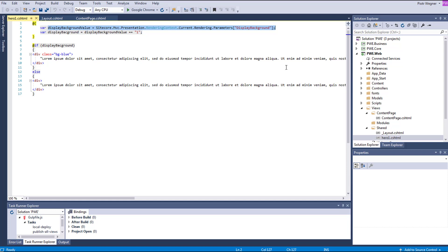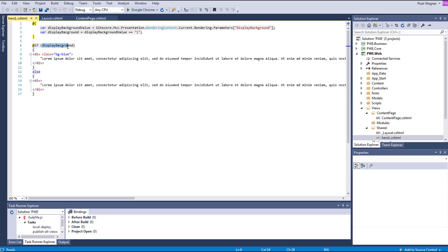However, it is a simple example and the way you populate view models and how you access Sitecore data and whether you are using Glass, for example, all depends on the architecture of your project. I will set the background of the hero to blue if the Display Background checkbox is checked.